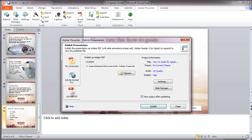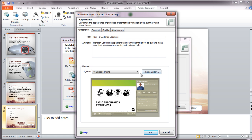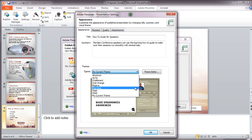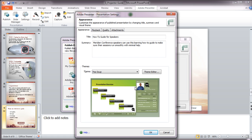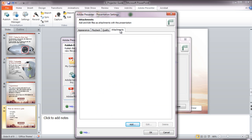This option creates a single independent file you can use offline or email to others. This option is especially useful in situations where you need to keep the file small for low bandwidth recipients. Note that recipients will need Adobe Reader 9 or higher to view the published file. You can also control the appearance and other settings of the playback skin. You could even attach a file to include with your presentation.